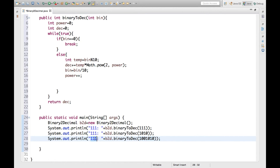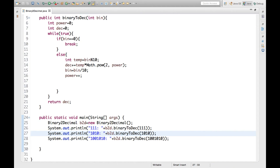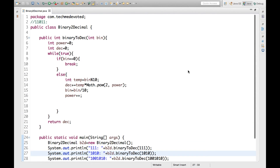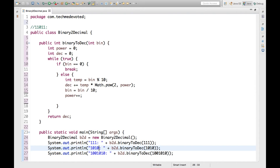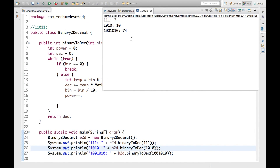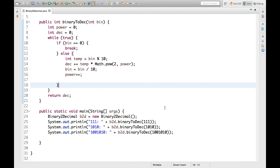This is the code to convert binary number to decimal number. Let's run this — see, 111 gives 7. We can verify: 2 to the power 2 is 4, plus 2 is 6, plus 1 is 7. And 1010 gives 10, and 74 in another case. In this way we can convert binary values to decimal numbers. Thanks for watching, hope this helps.